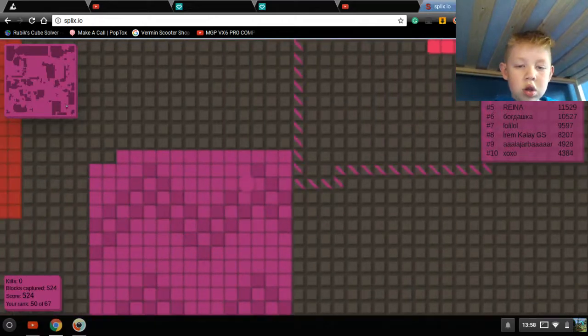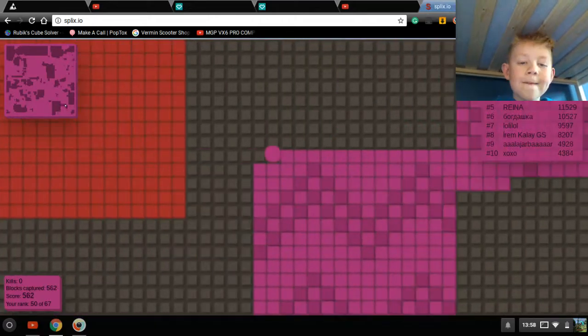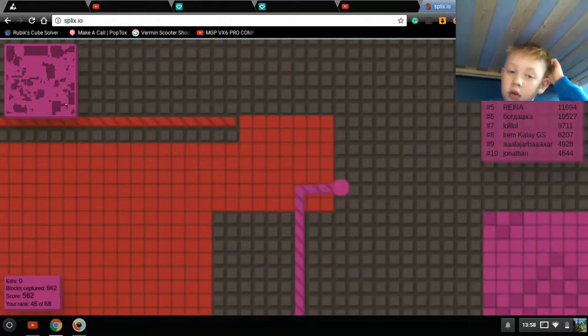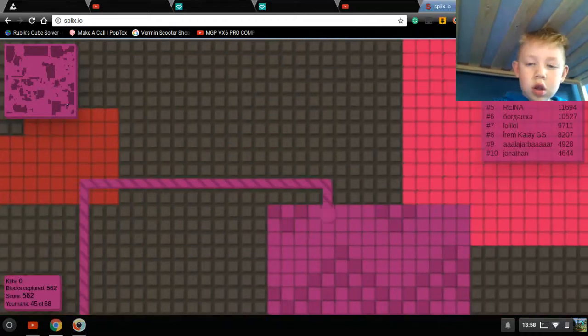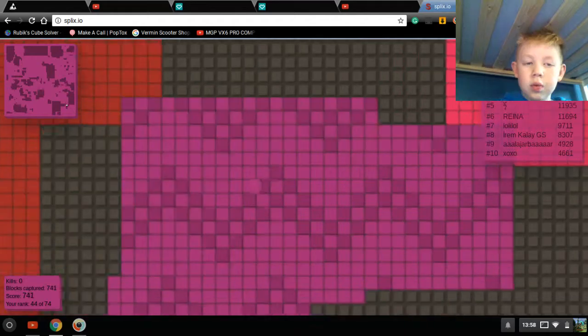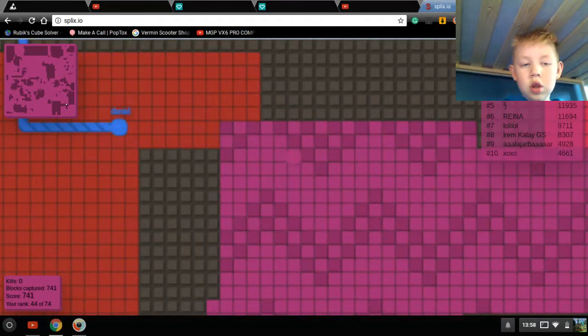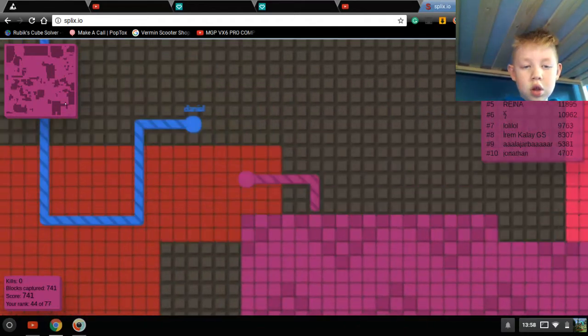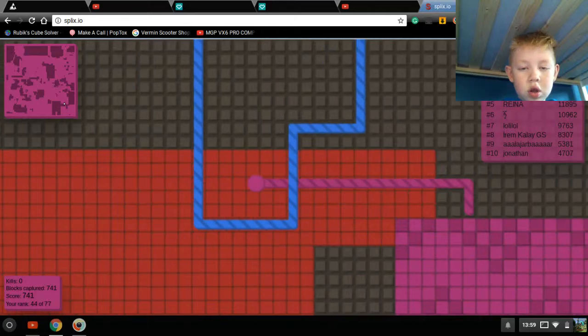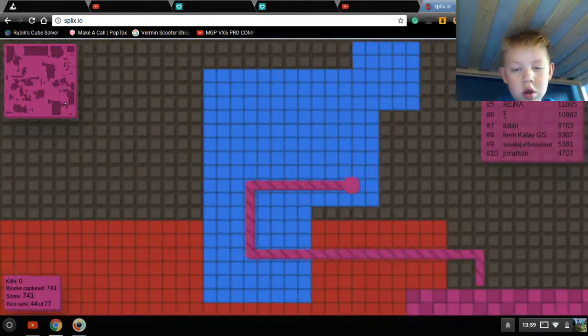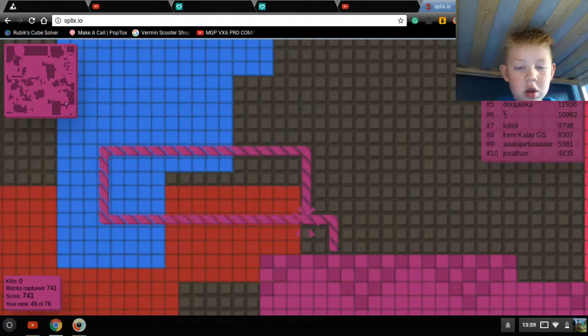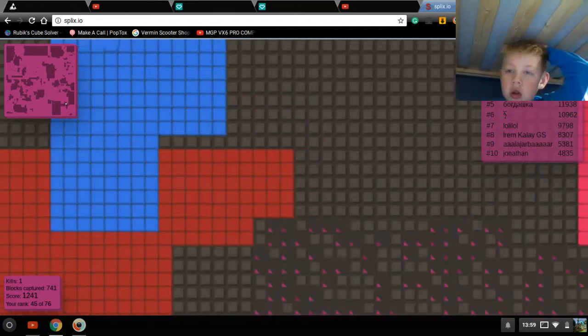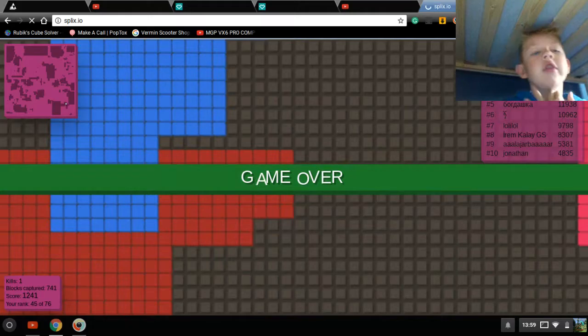I almost killed myself. Yeah, if you didn't know you could kill yourself. It's pretty annoying when it happens. Okay, I forgot you can't go into your cell.